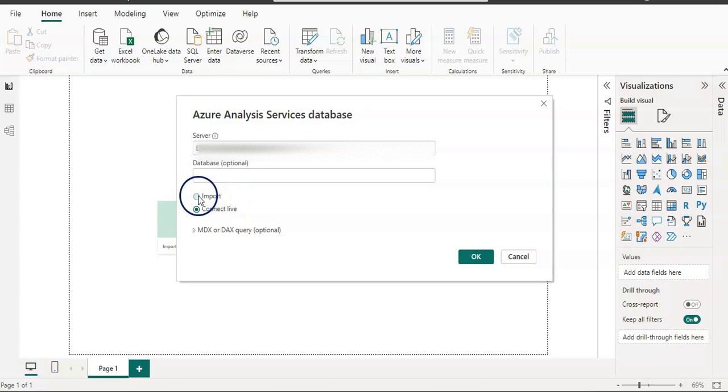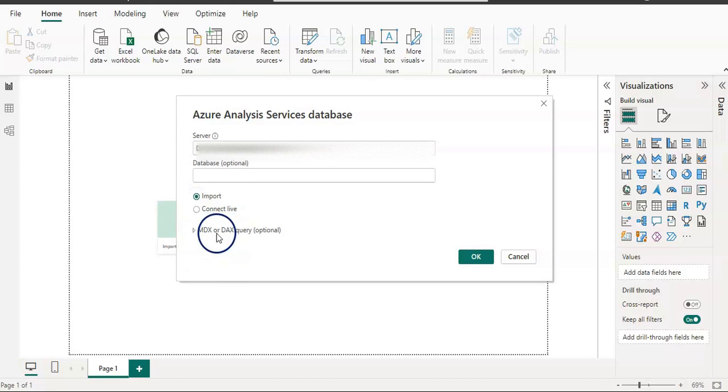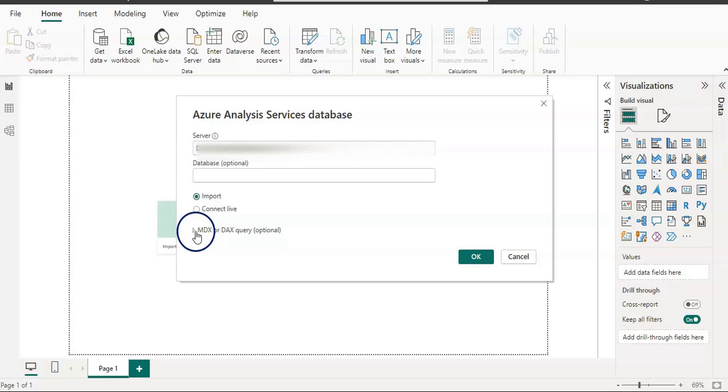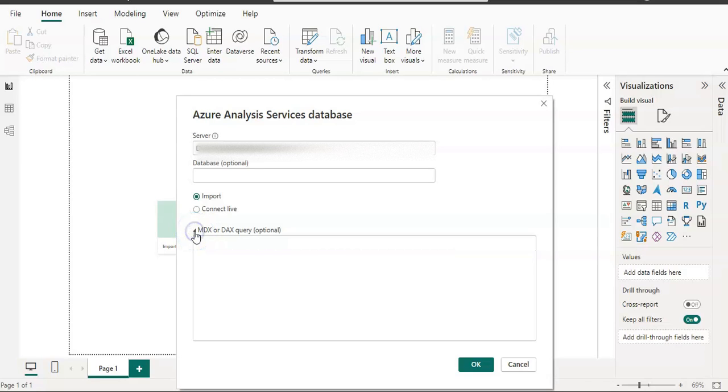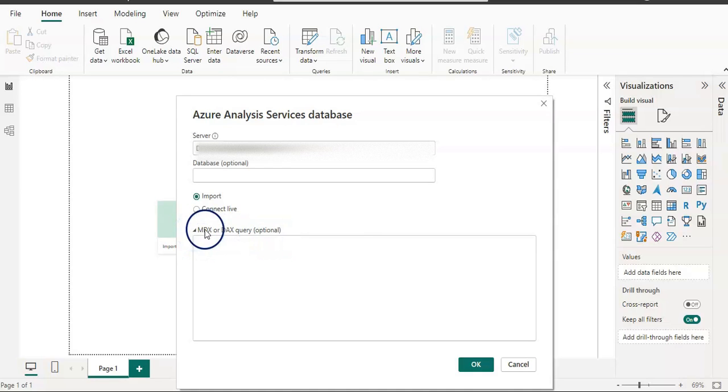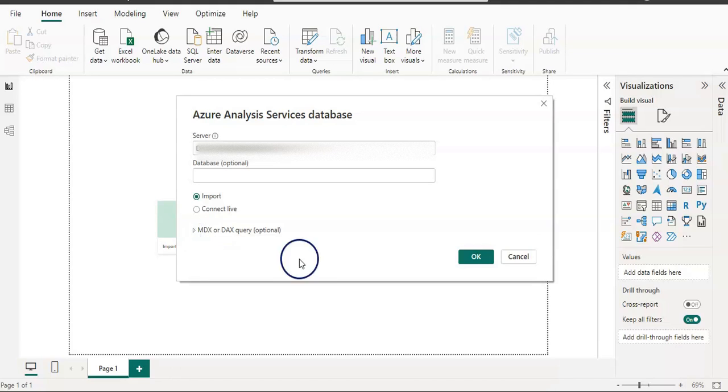First I'm going to select import. Then we have an option to give an MDX or DAX query if you have any extra calculations to create columns. I'm going to leave it blank, it's optional. I'm not going to give anything and click OK.